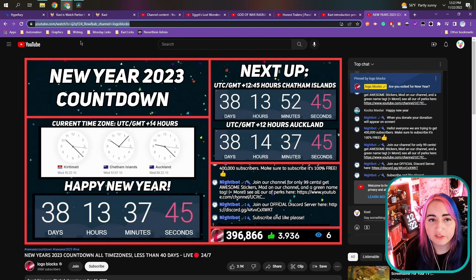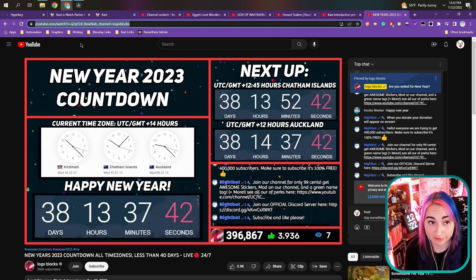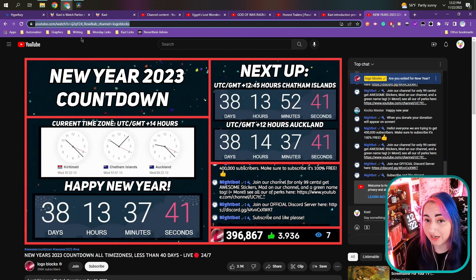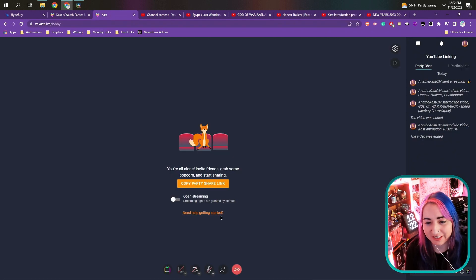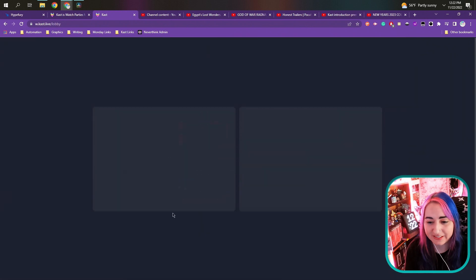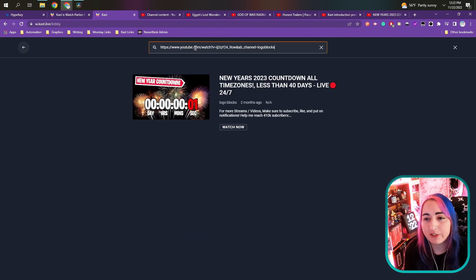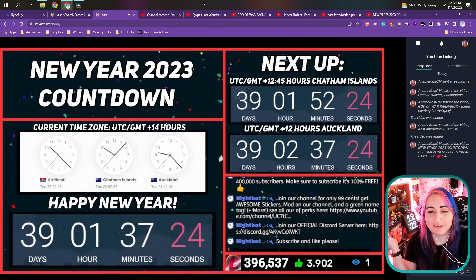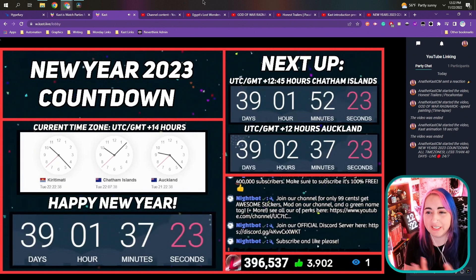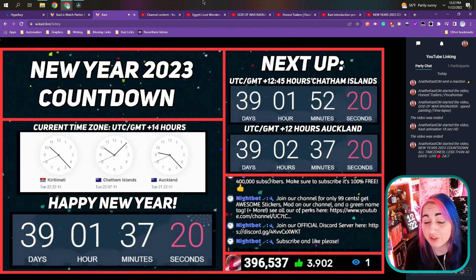And one final use case for this is live streams. You're now able to watch live streams directly in Cast. So grab the link of your live stream, pops up right here. Here we go. Countdown to New Year's Eve 2023. You could host your own New Year's Eve party.